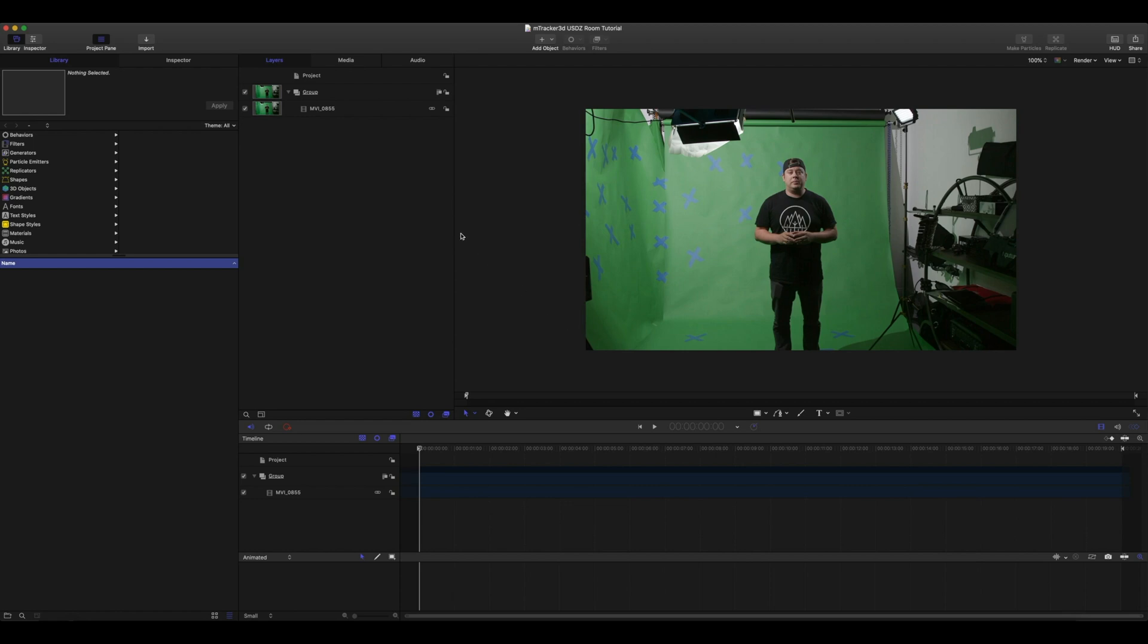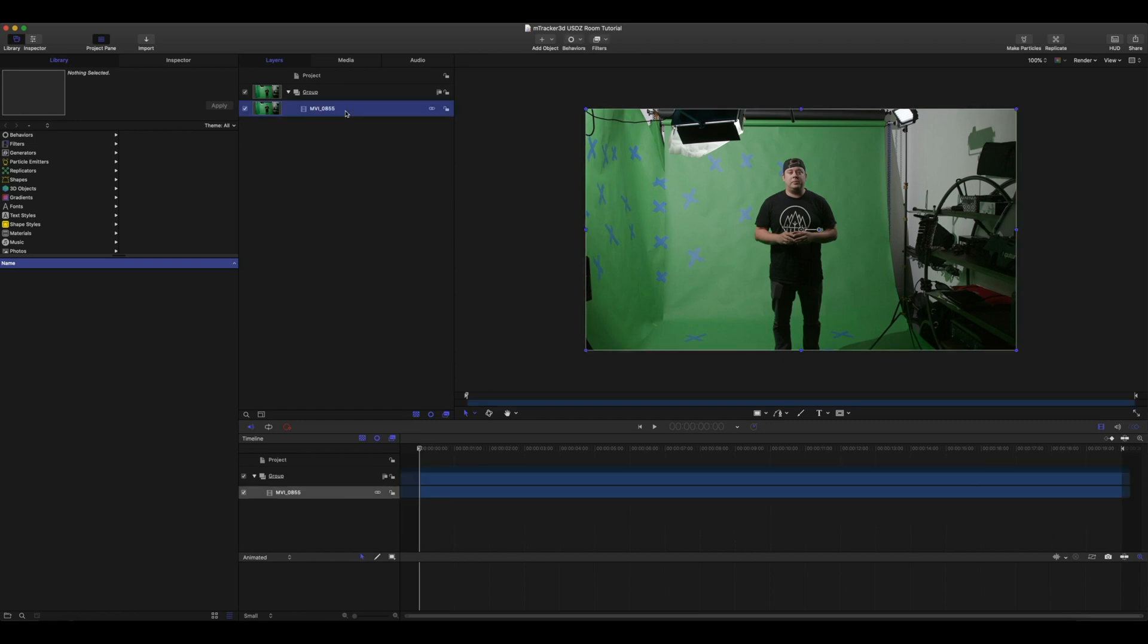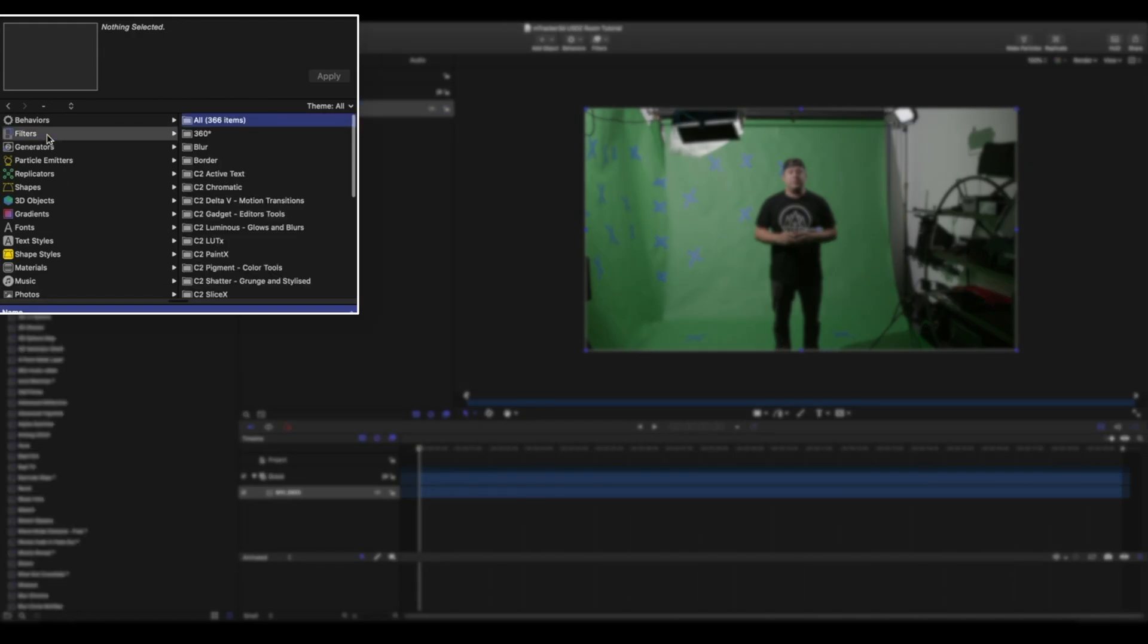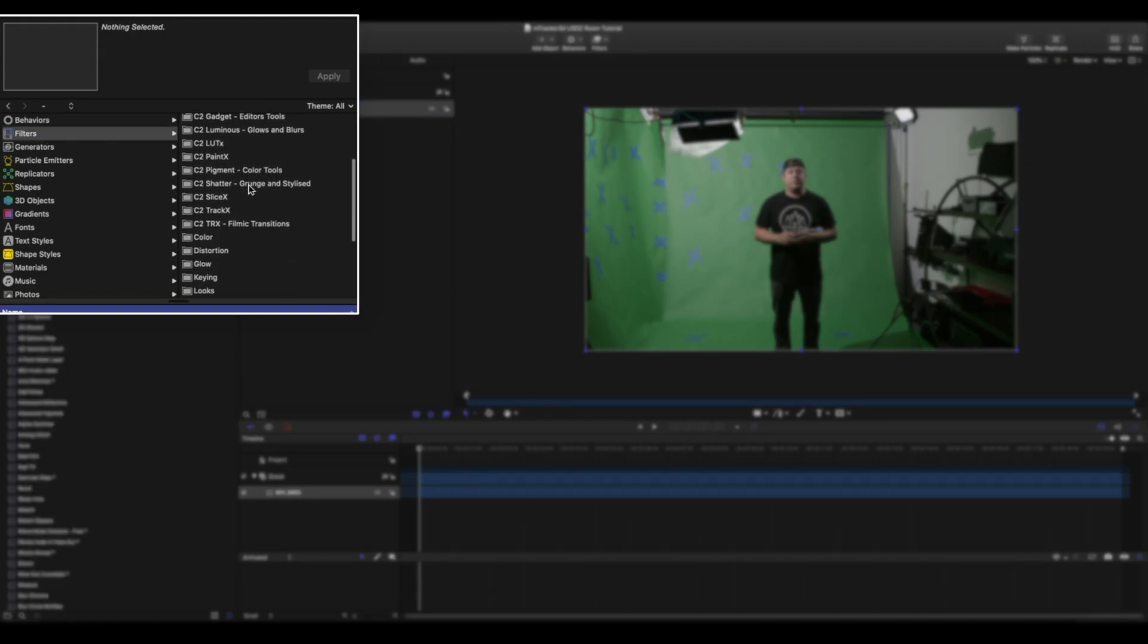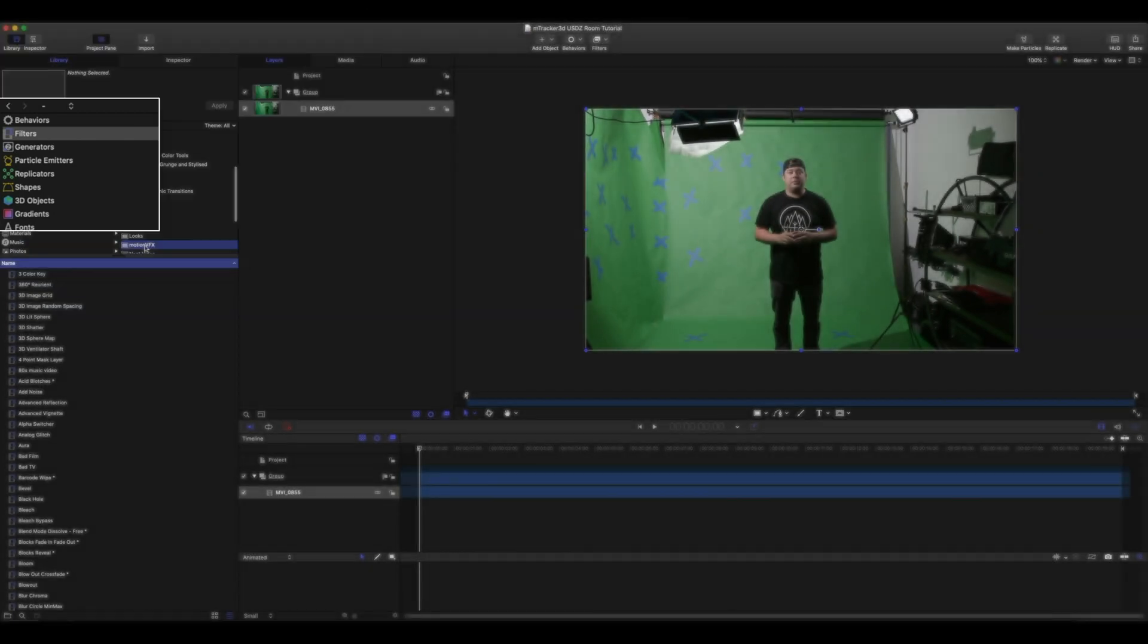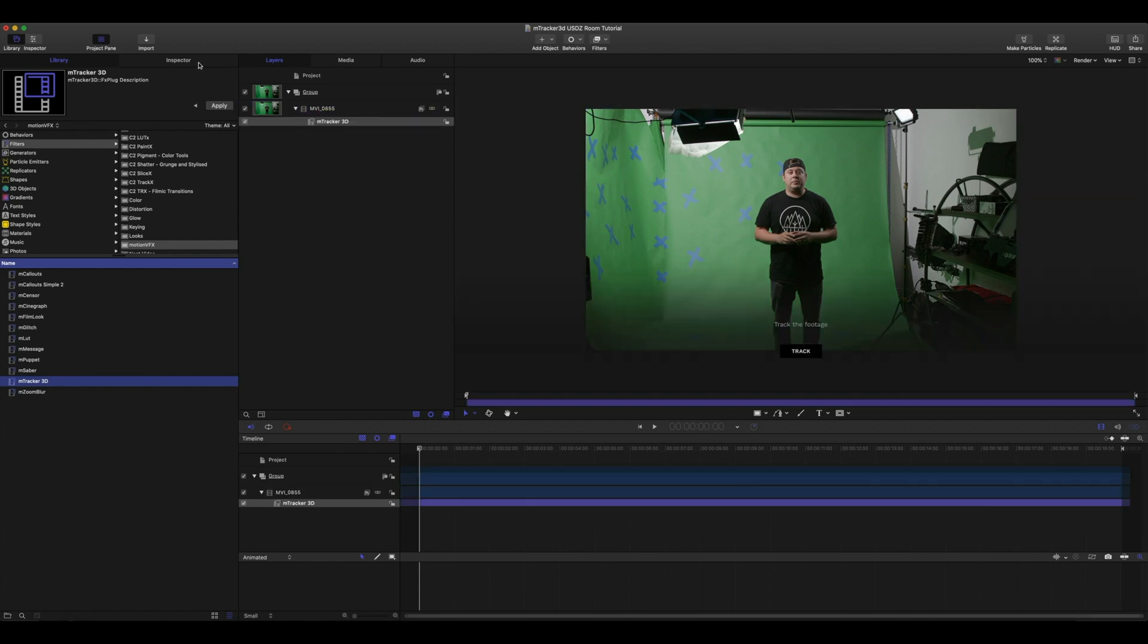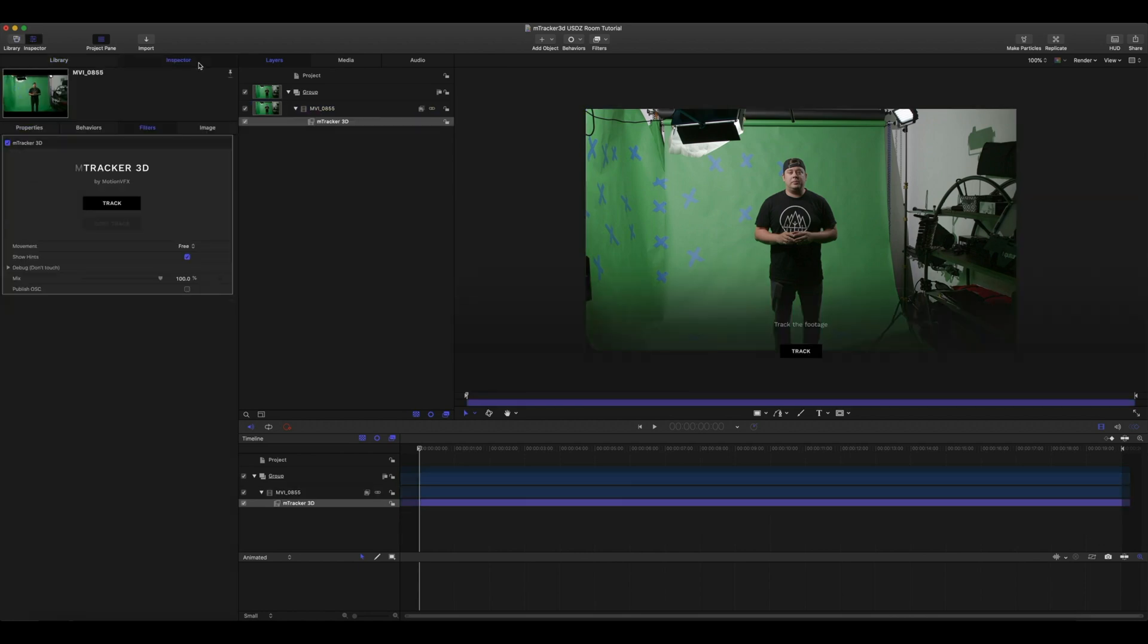So you see we have our footage imported. Go ahead and highlight your footage. We can go over here in our library to our filters, scroll down to MotionVFX and you'll find mTracker 3D. Apply this to the footage that you want to track and you'll see that in your inspector you've got the option to track or you can track right on the screen. It's simply one button to begin tracking your footage.